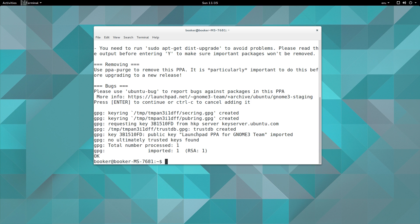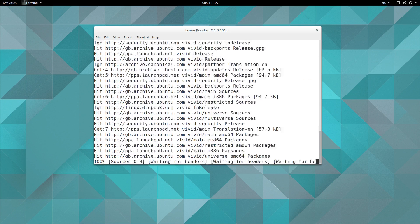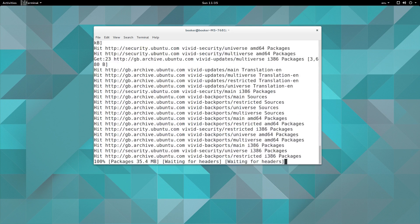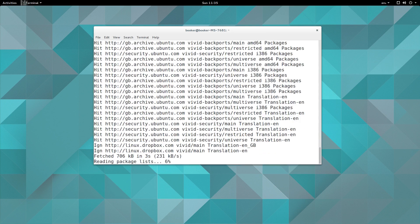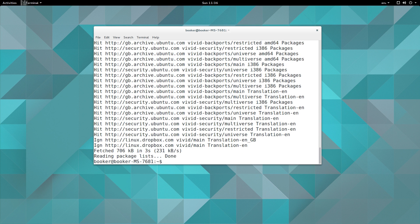Next what I'm going to do after adding that repository, or that PPA sorry, is I'm going to run sudo apt-get update. You know what this does now. And then I'm going to simply run sudo dist-upgrade, right, so sudo apt-get dist-upgrade.